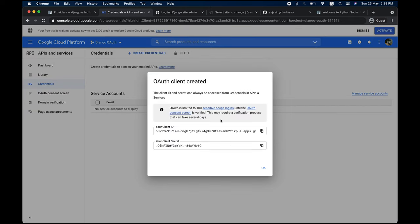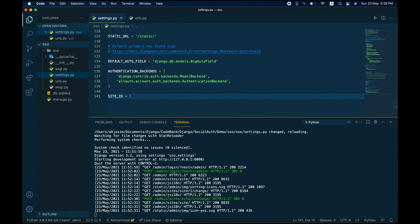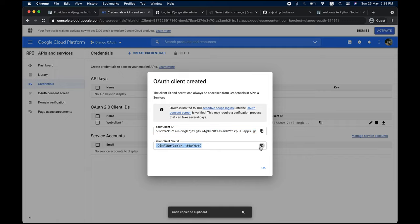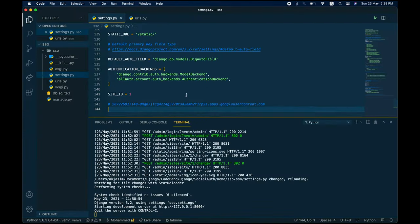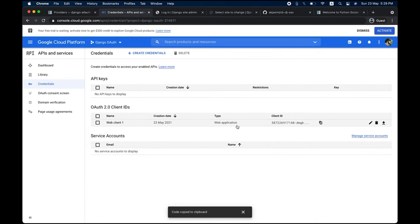You'll get a Client ID and Client Secret. Copy the Client ID and paste it somewhere temporarily in settings.py as a comment. Do the same with the Client Secret. These two values are required and will be added to the Django admin shortly.